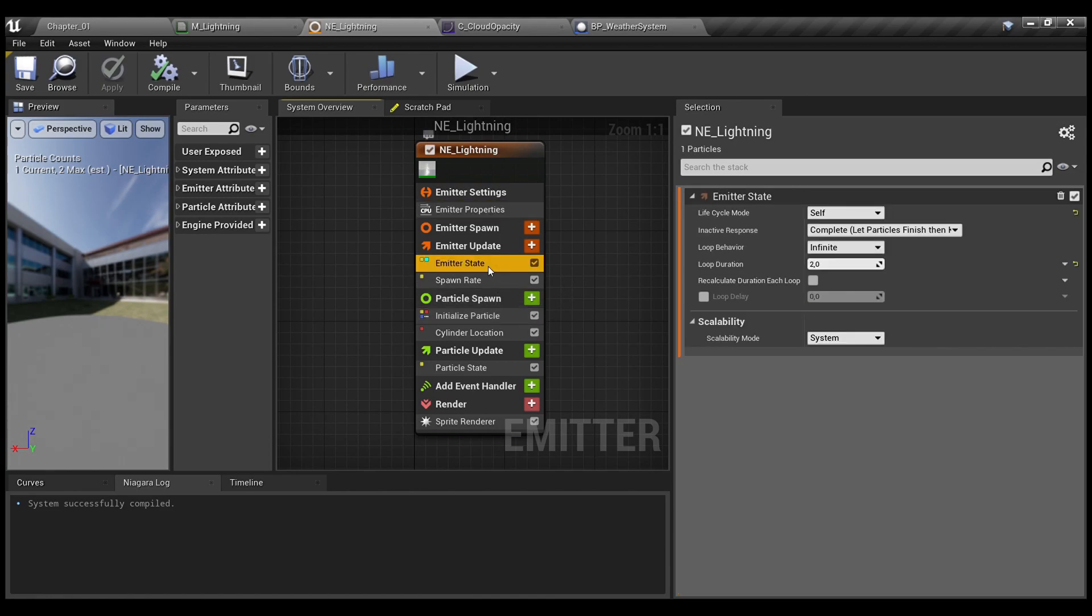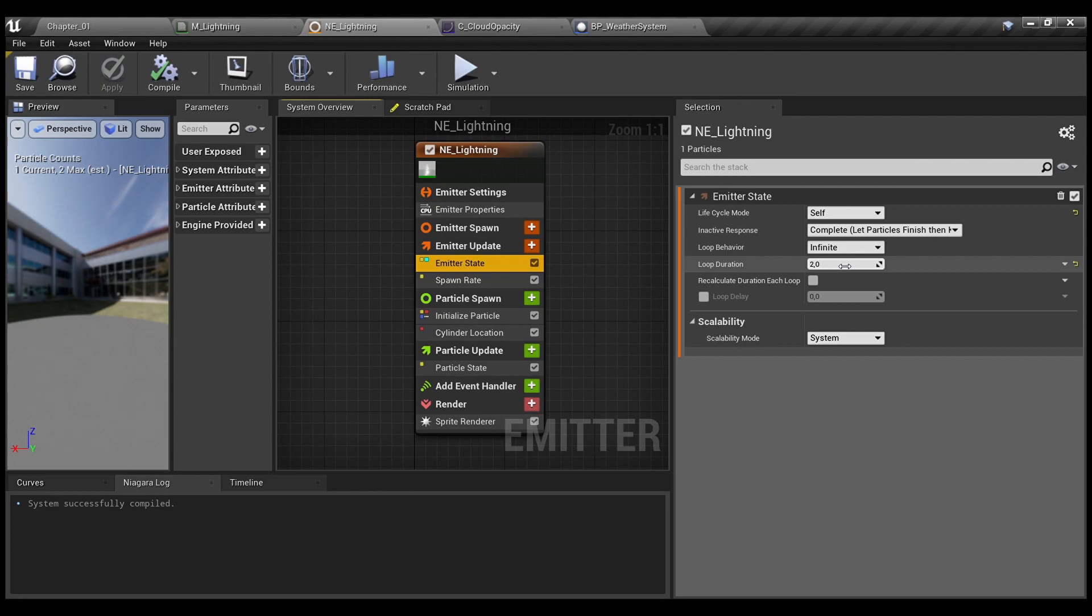Next, for the emitter state, loop duration set to 2, the lower value is, the more times this particle will spawn.